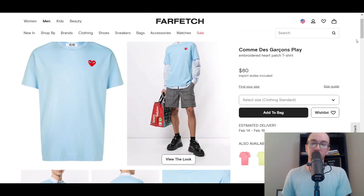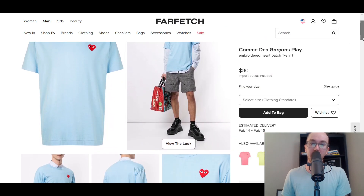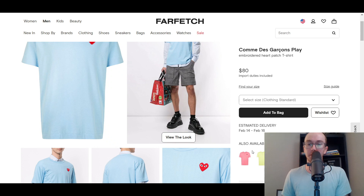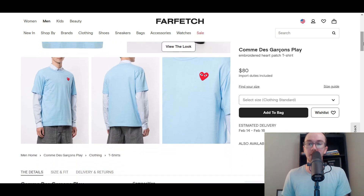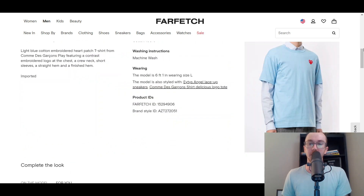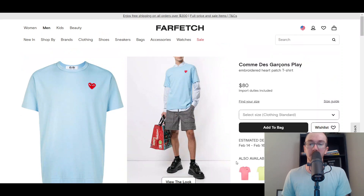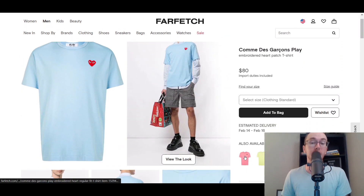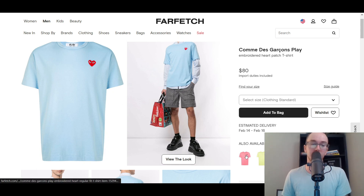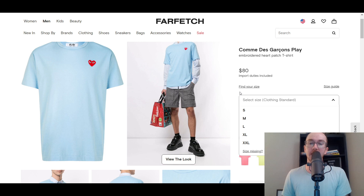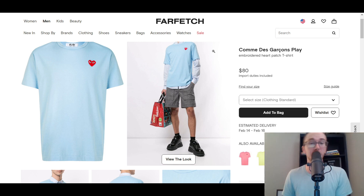Another store, for example, is Farfetch. As you can see, it's listed as 'Also Available In,' showing different color options — you can see pink and yellow. If you select the pink one, it takes you over to the pink version of the shirt, where you can still select a size on that page. That's another alternative way to handle color variants by linking between separate product pages.